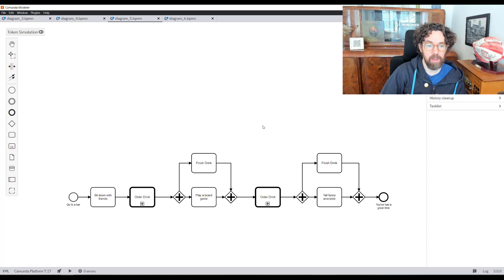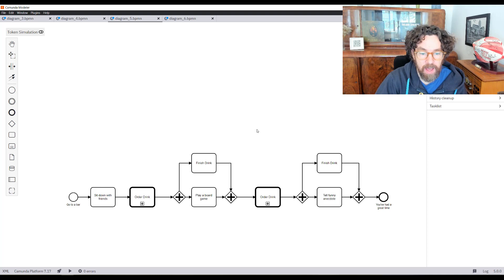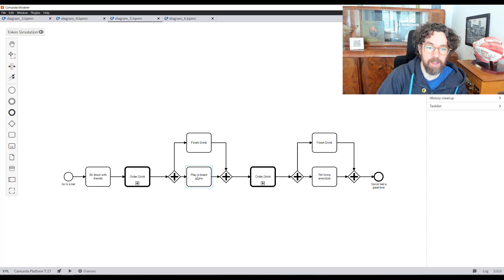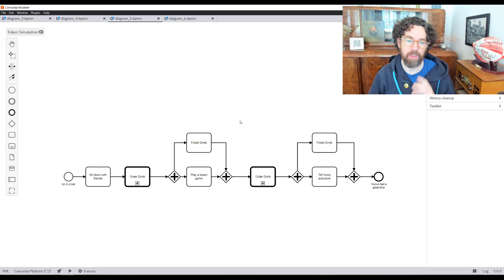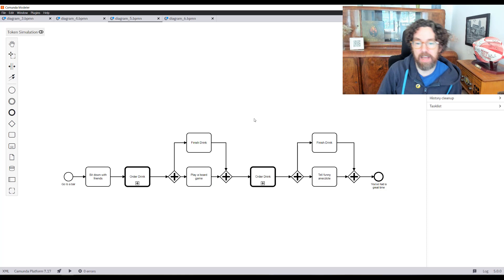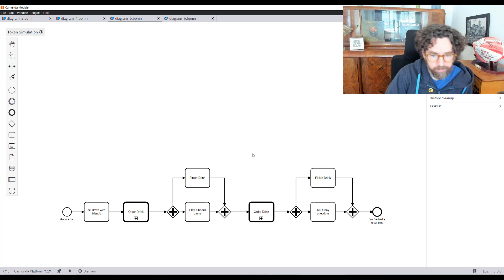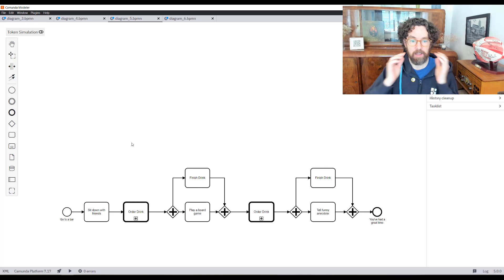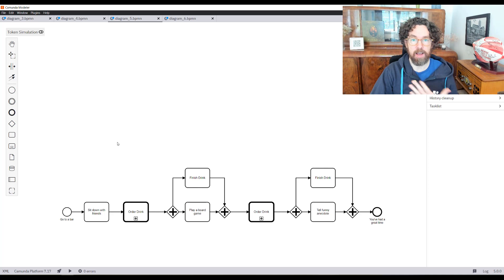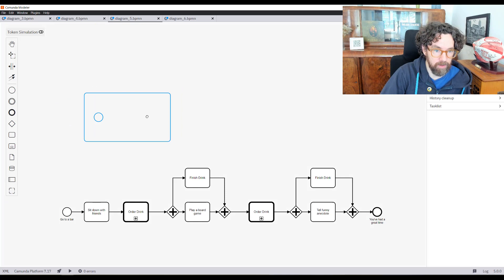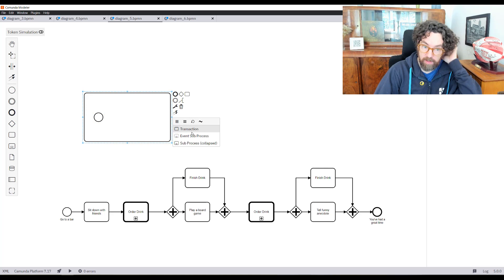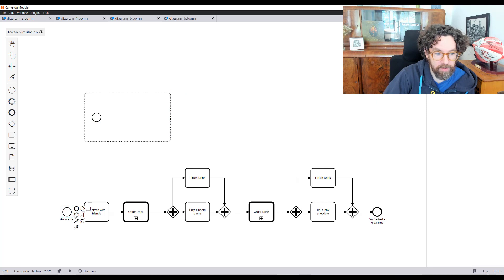The downside of call activities is that I need to go into that other model to see what's going on. The next consideration: board games last much longer than a single drink takes to finish, so rather than waiting for certain things to end, I want to order a drink whenever I want. This is where event sub-processes come in. I'll set up a condition that can exist at any point: I would quite like a drink.